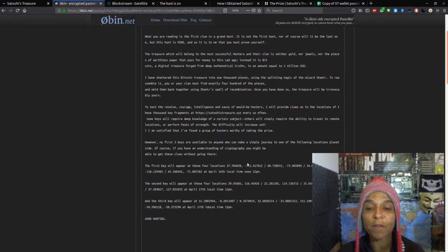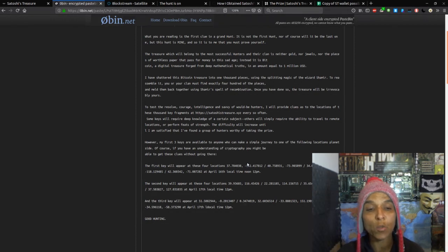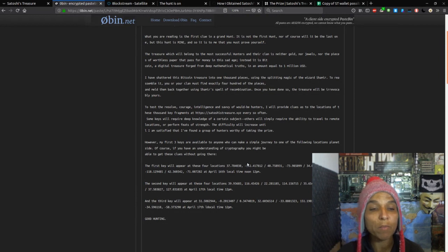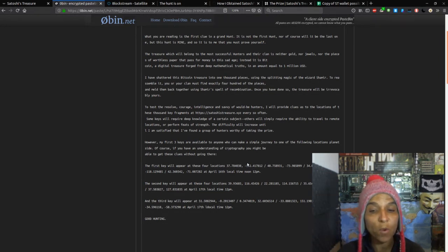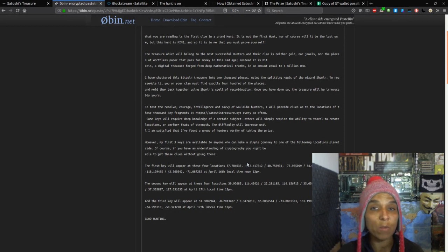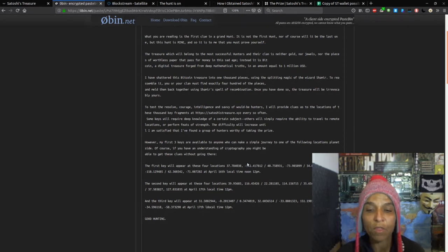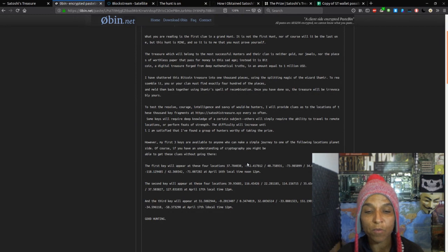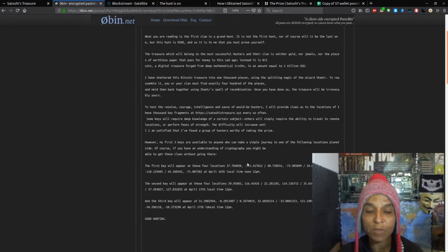To test the resolve, courage, intelligence, and savvy would-be hunters, I will provide clues as to the location of these 1,000 key fragments at the website every so often. Some keys will require a deep knowledge of certain subjects. Others will simply require the ability to travel to more remote locations or perform feats of strength.